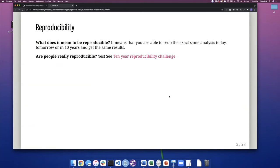What does it mean to be reproducible? It means that you're able to redo the exact same analysis today, tomorrow, or in 10 years and get the exact same results. Are people really reproducible? Yes. There is even a 10-year reproducibility challenge where people try to redo or replicate the analysis of a paper they published 10 years ago.